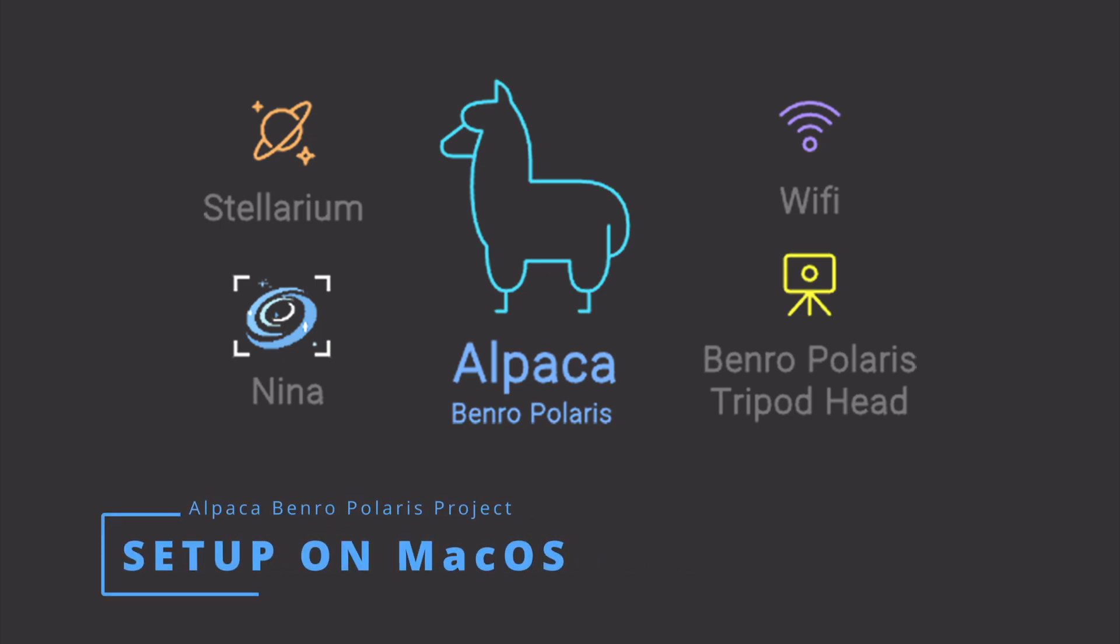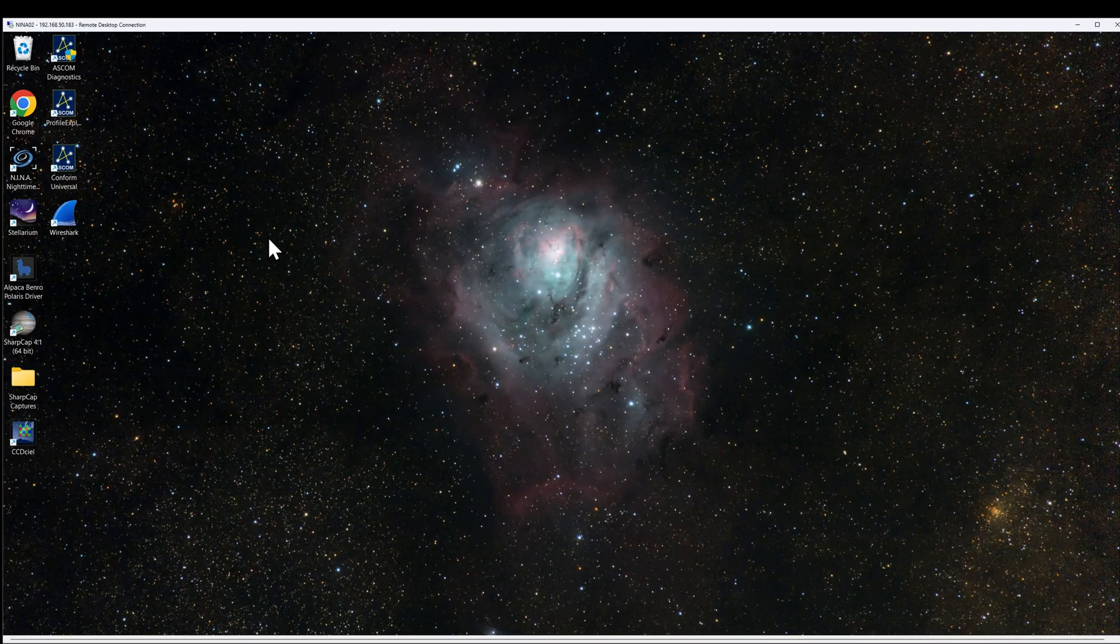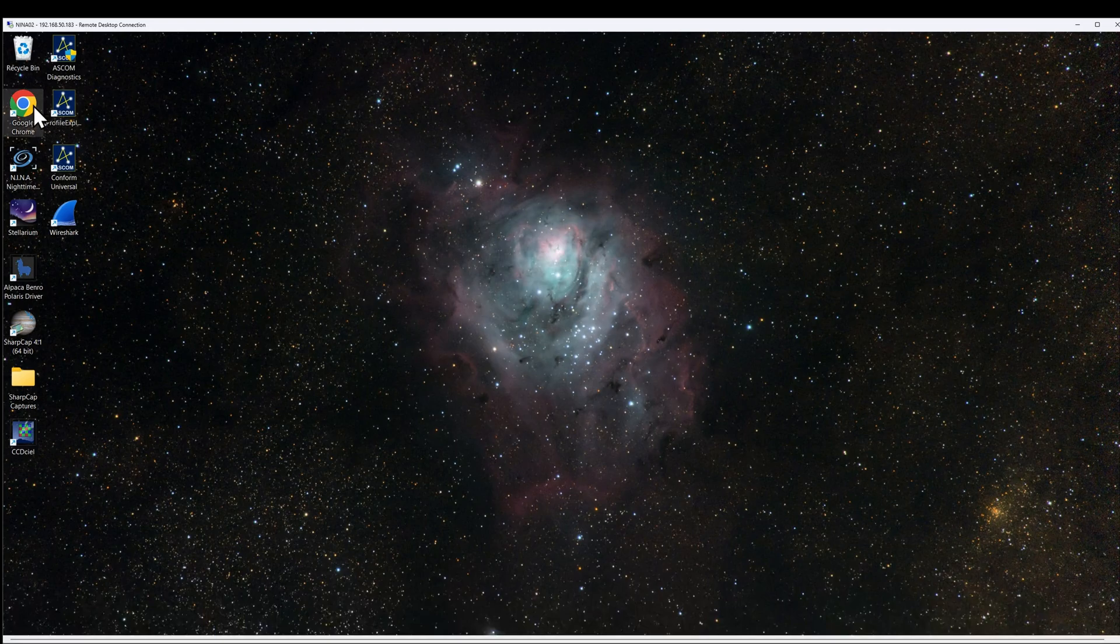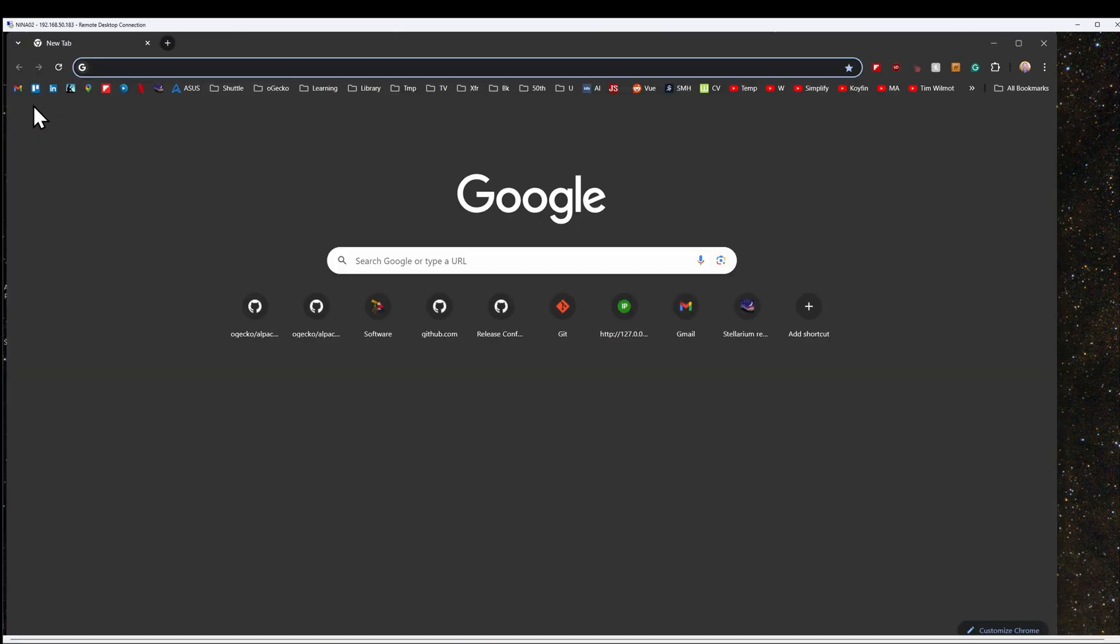Hi everyone, it's Dave from the Alpaca Benro Polaris project. Today I will show you how to install and set up the Alpaca driver on macOS.